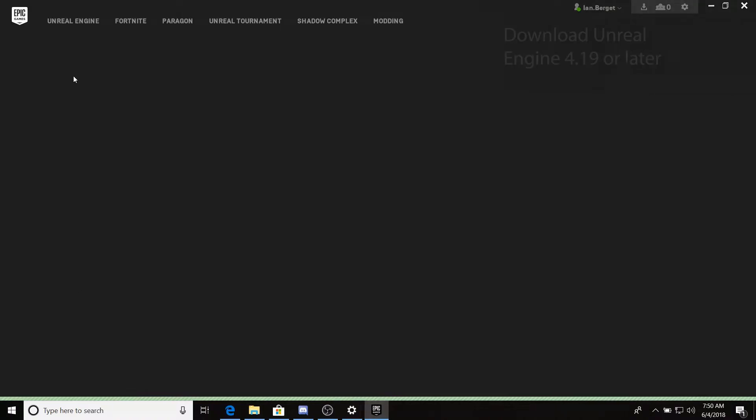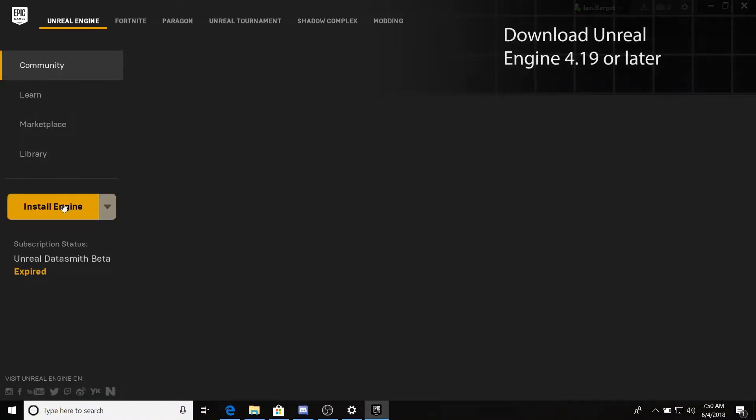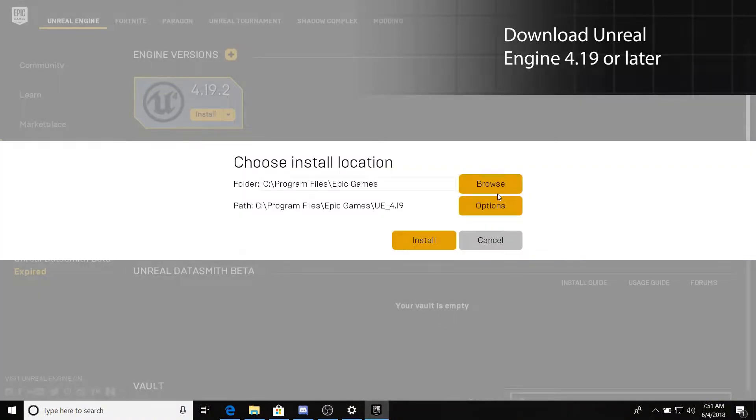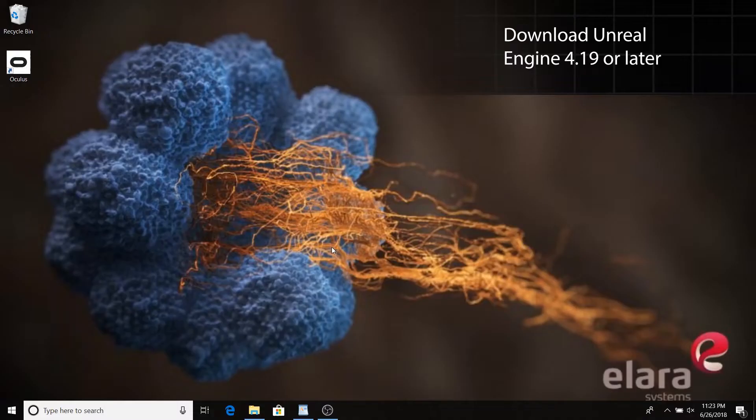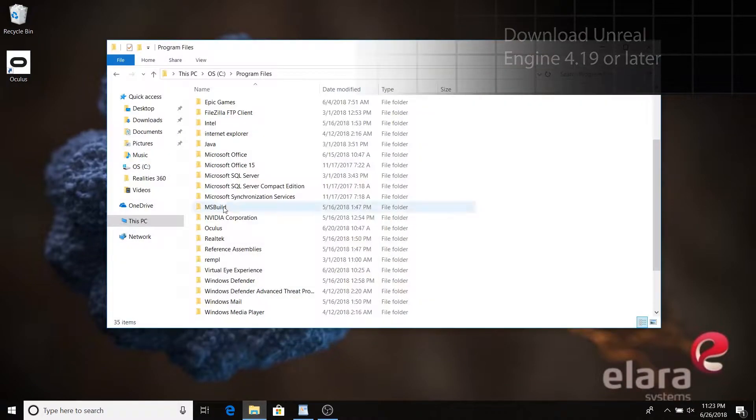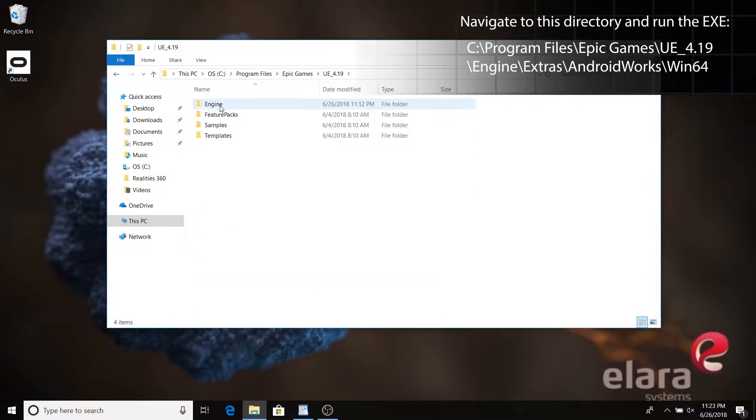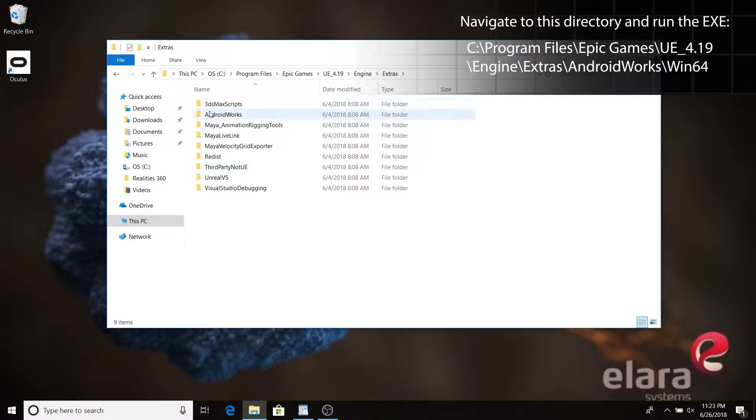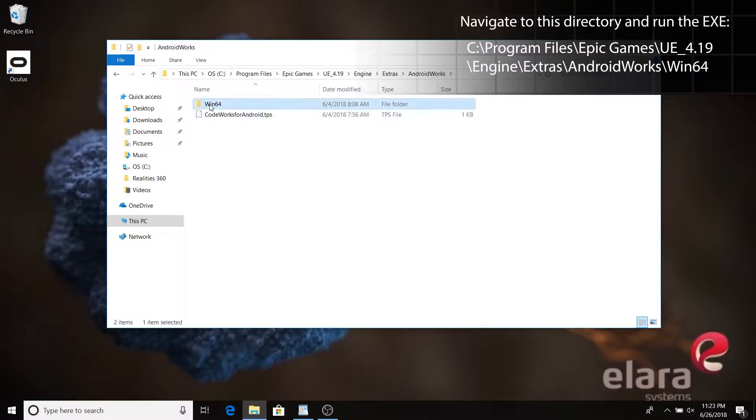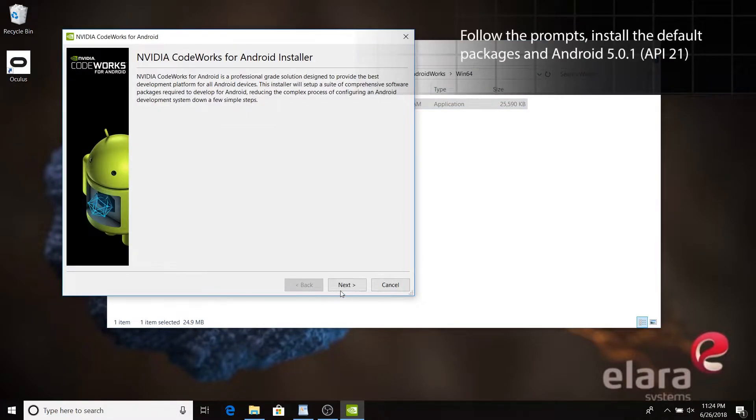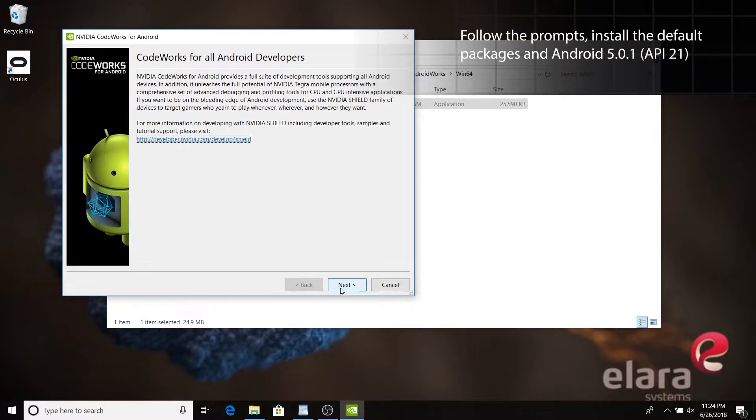You'll need a recent version of UE4. I'll dive into the Epic Games launcher and download 4.19. Oculus Go is an Android device, so navigate to your engine's Extras directory and run the Android Works installer to install all of the prerequisites.